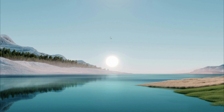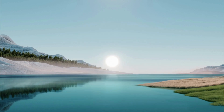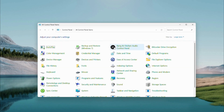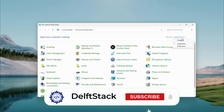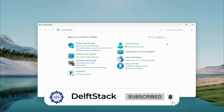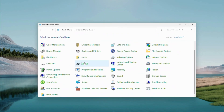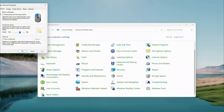First, open the search menu and type Control Panel. Hit enter when it pops up. Set view by to large icons in the top right, then click Mouse. If you've got a laptop, look for a Touchpad tab.